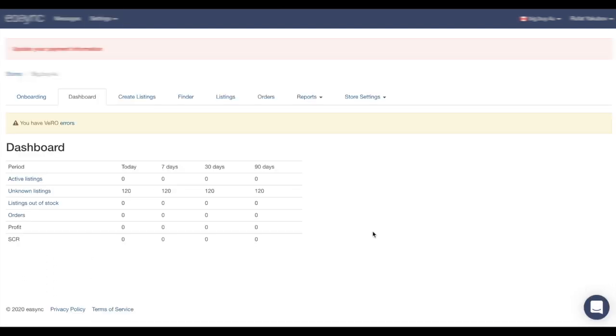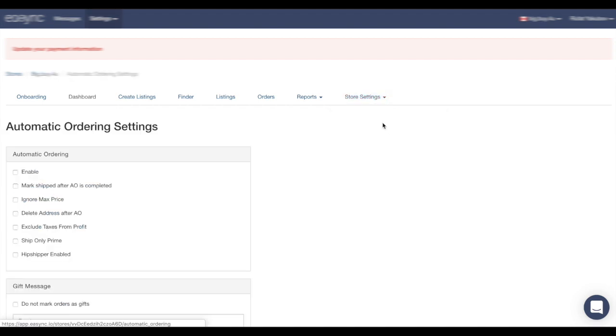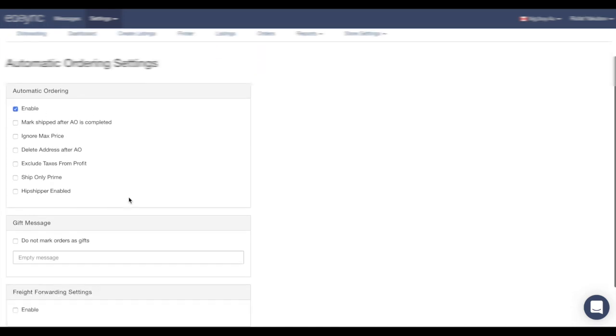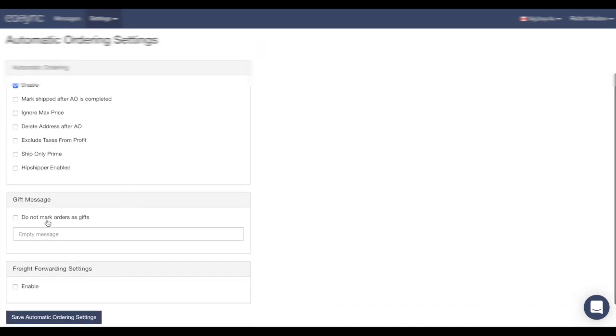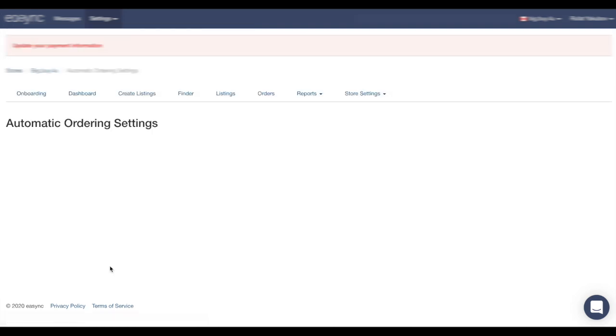Now we can enable our auto-ordering by clicking on Store Settings, Automatic Ordering. Make sure you enable it. Save automatic ordering settings.